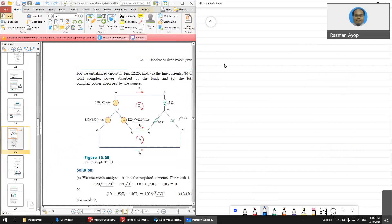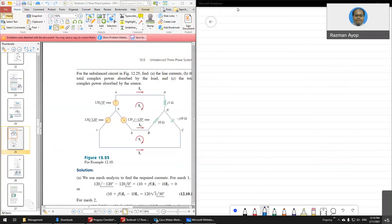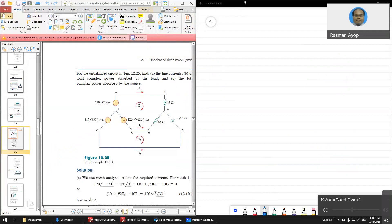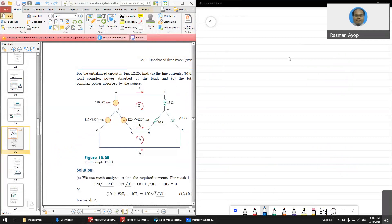Okay, can you hear me? Testing. Yes, I can hear you. Good. So the first one I'll show you is delta data load, the unbalanced load.